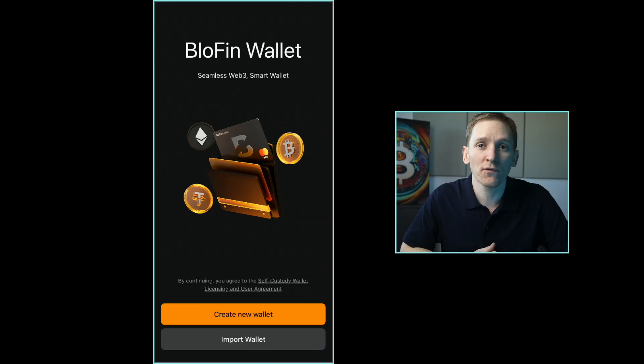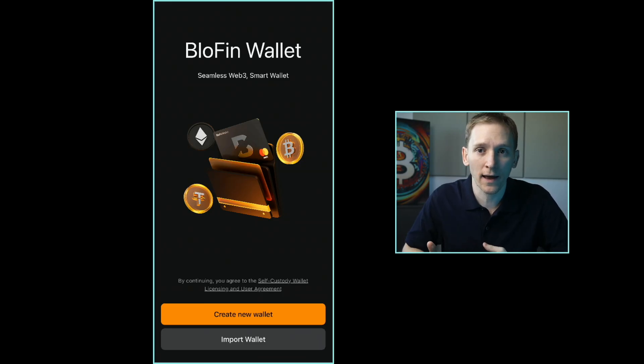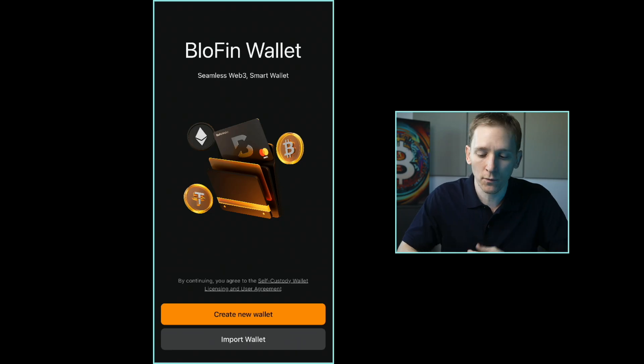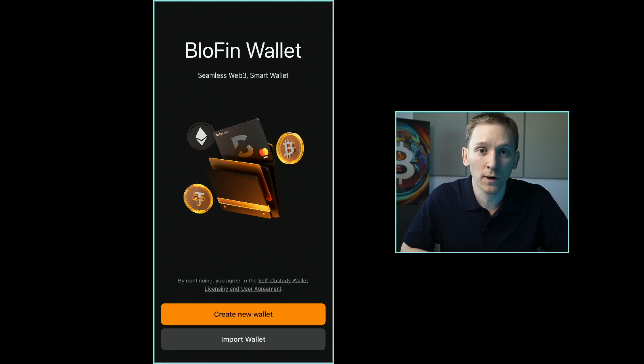In this video, I'll show you how to use Blowfin Wallet, including getting set up with a wallet and how to get crypto in and out of the app, plus all the other features. In some regions, you can actually apply for the Blowfin Wallet card.